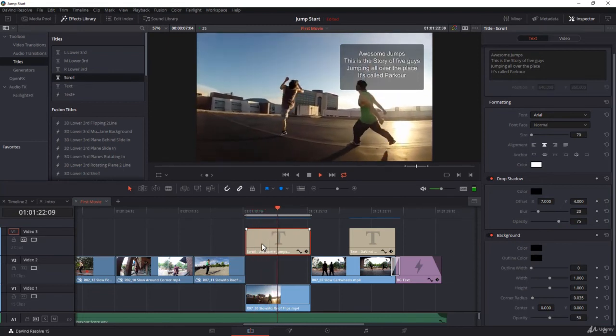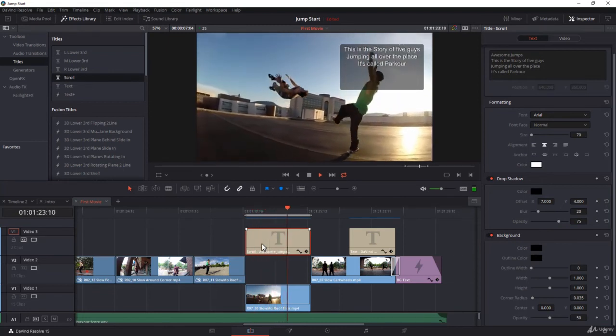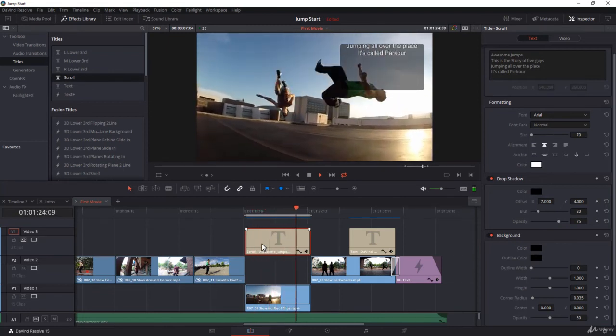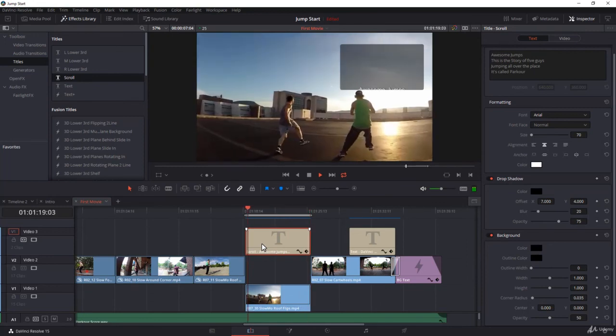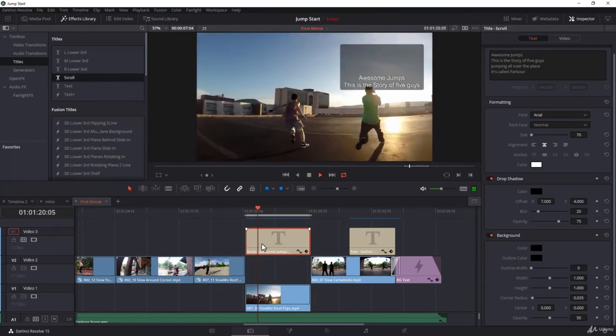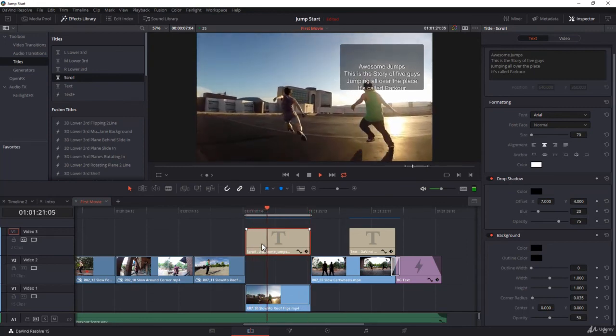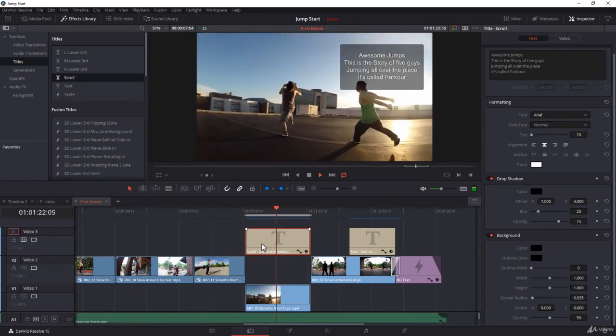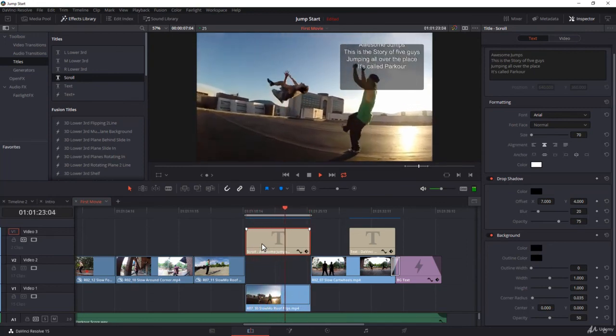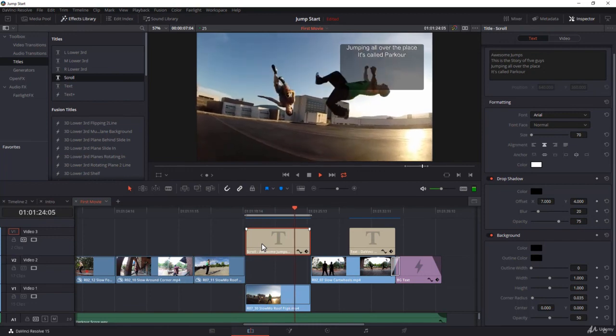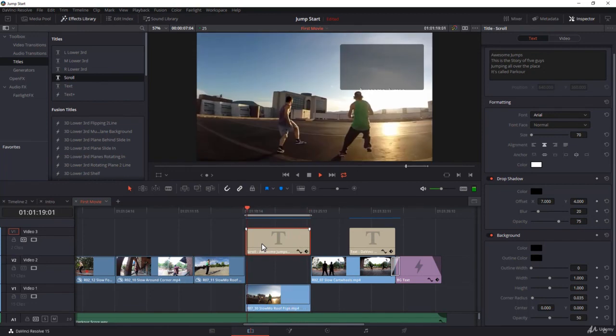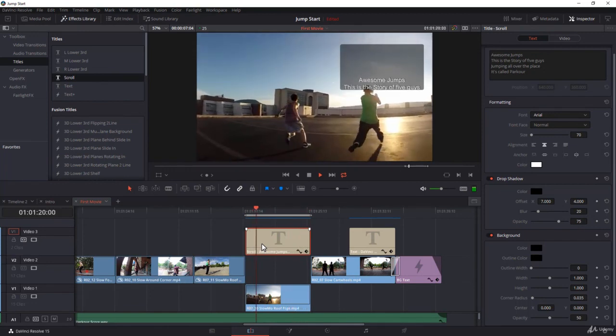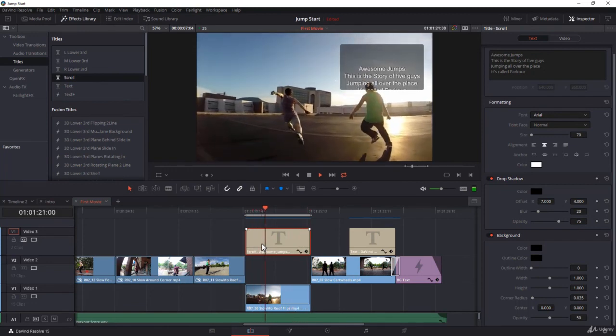So this is how to use the scroll text in DaVinci Resolve. As a rule, please be creative. Please always try to find out what you can do more. Thank you very much for watching this tutorial on scroll text, and I will see you in the next lecture.